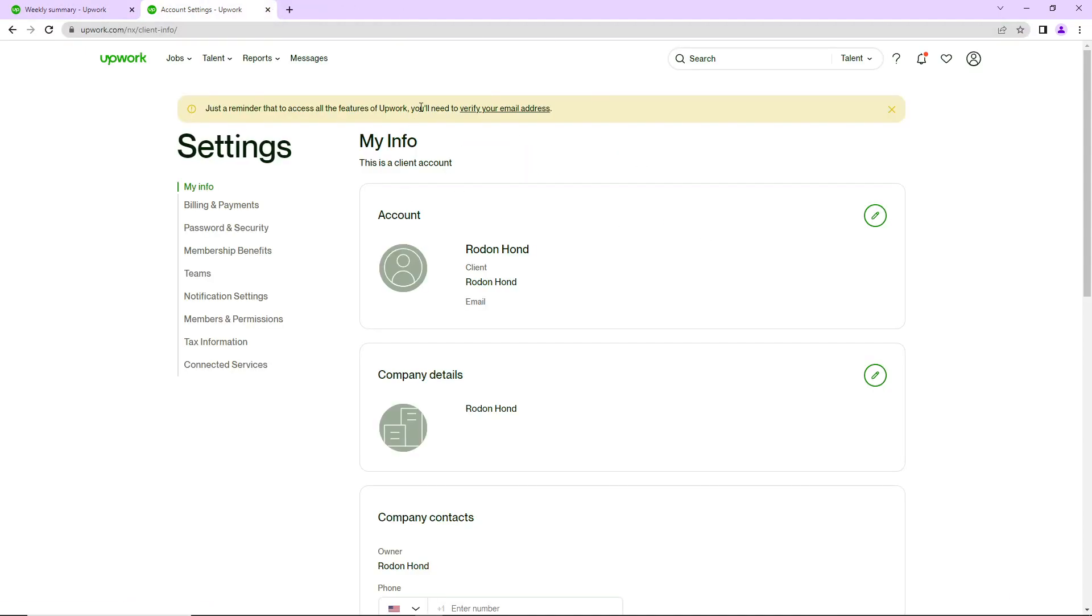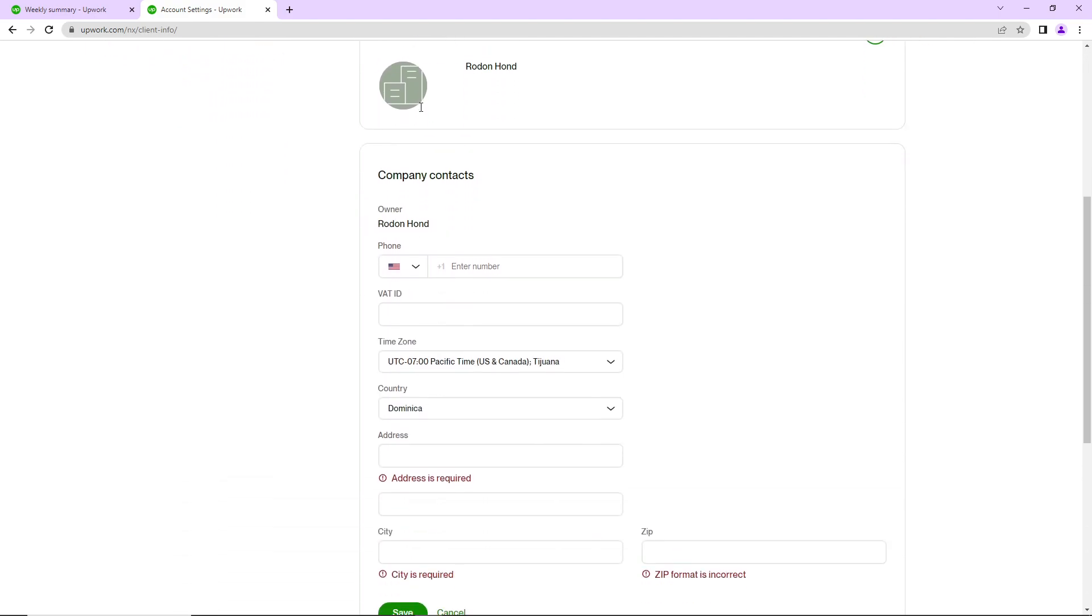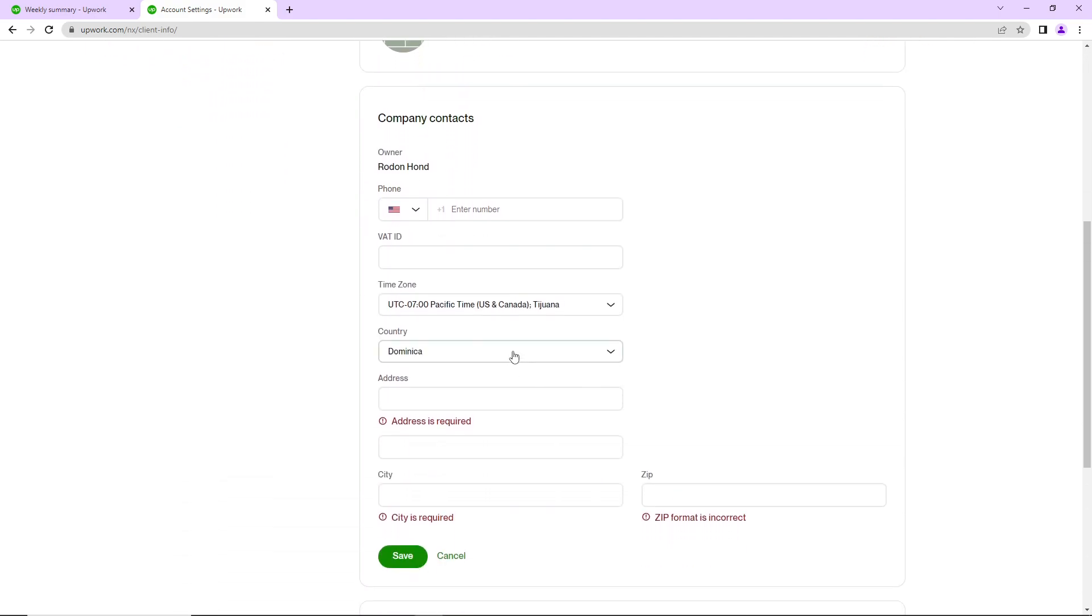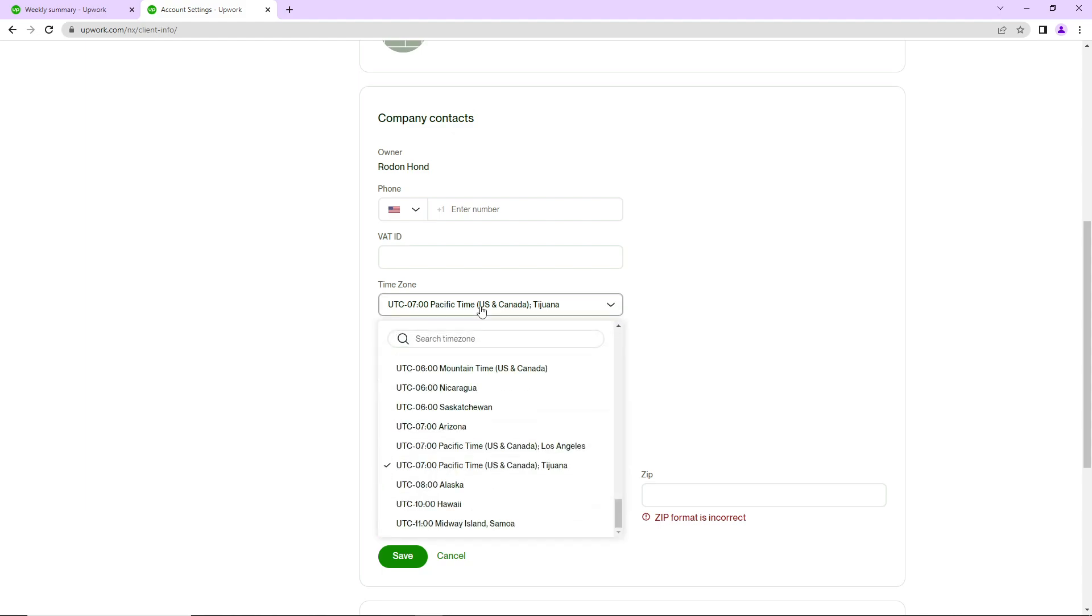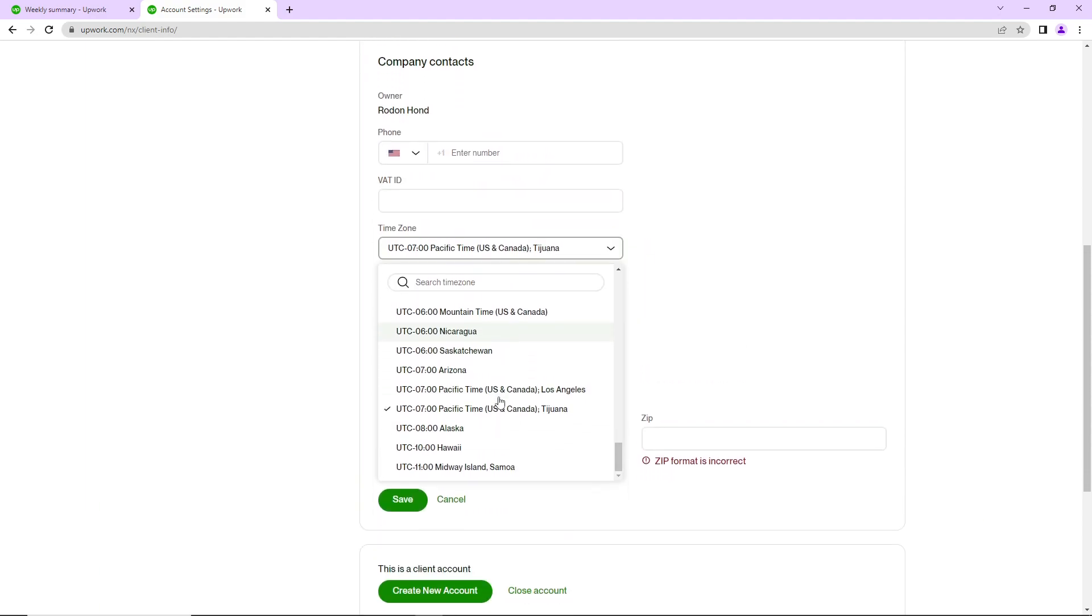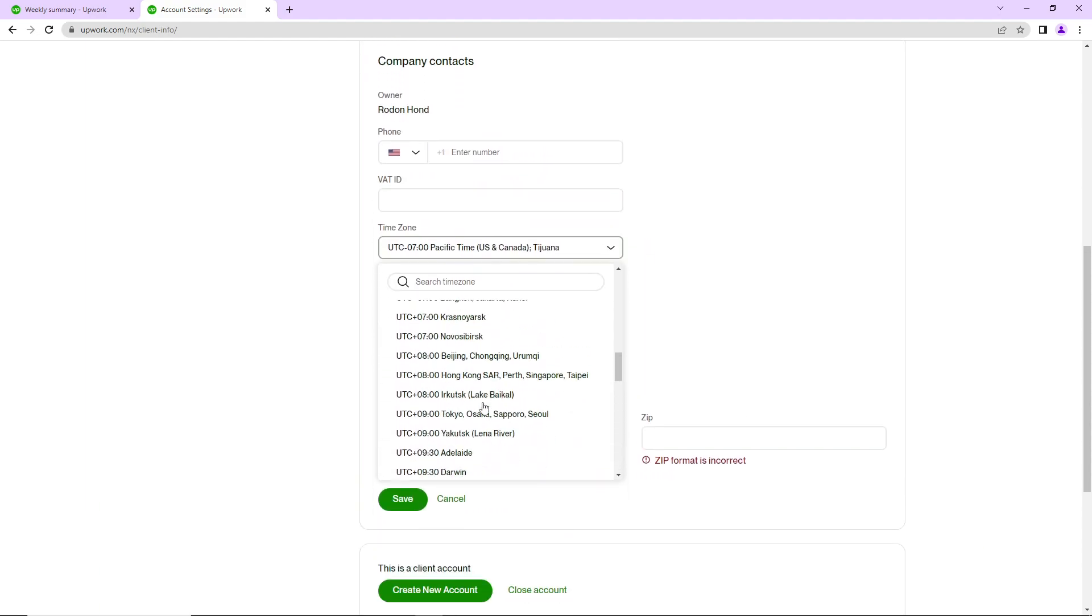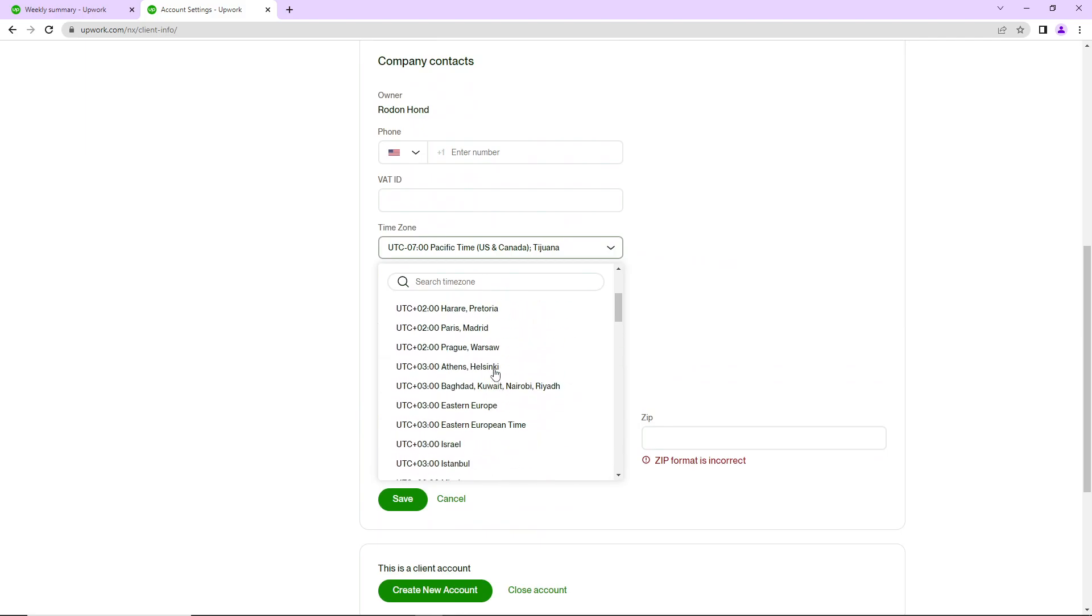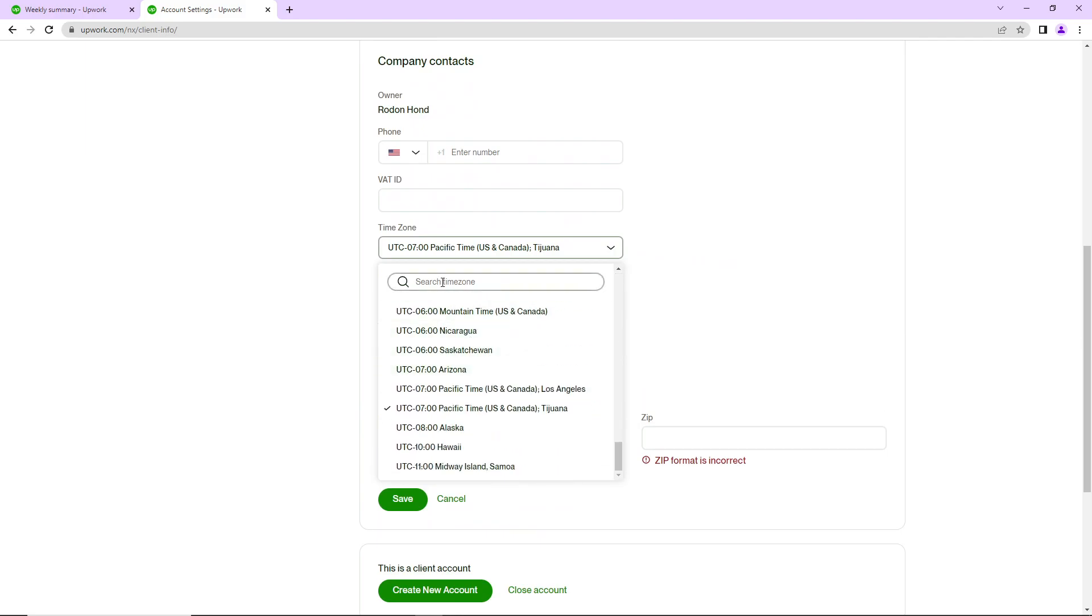After that, you will be required to see your information right here. Then you will scroll down and you will see that you have to click on time zone, and then you will scroll down and scroll up after you find your country.